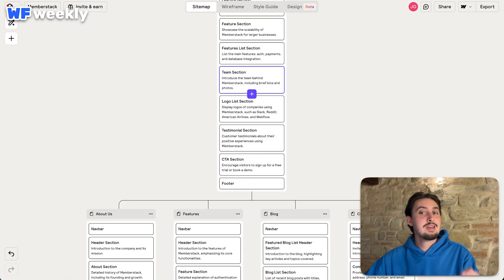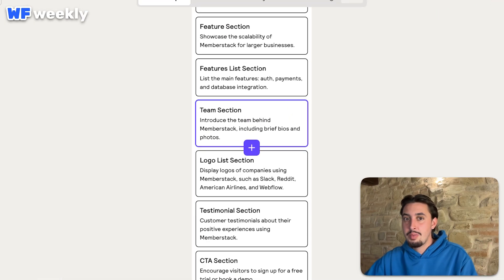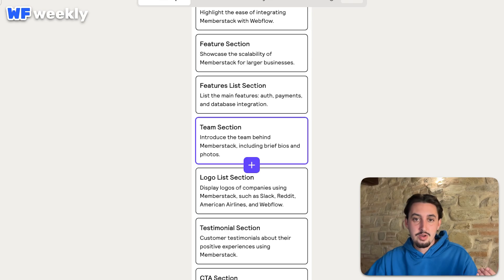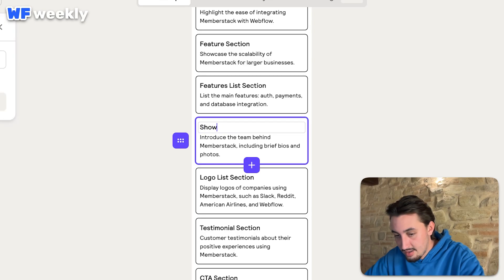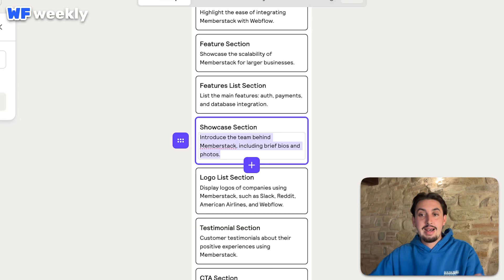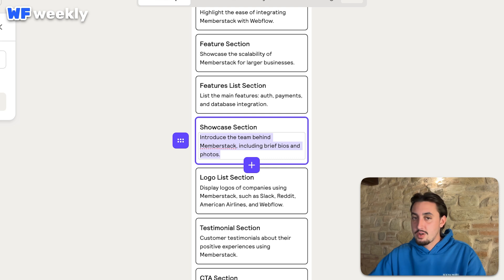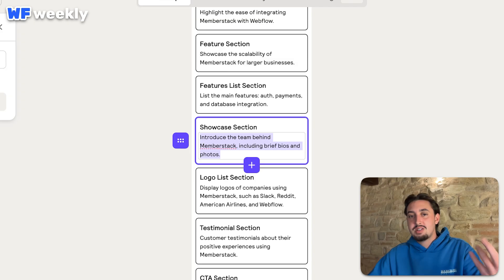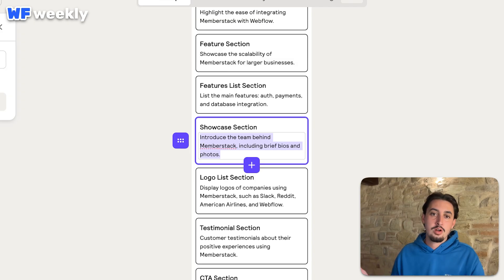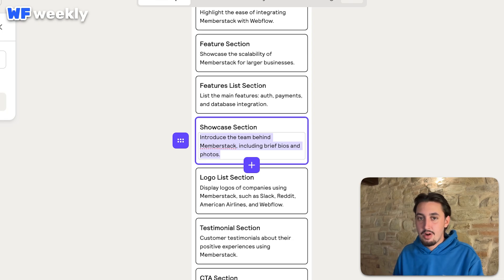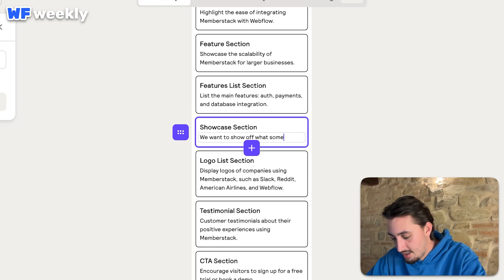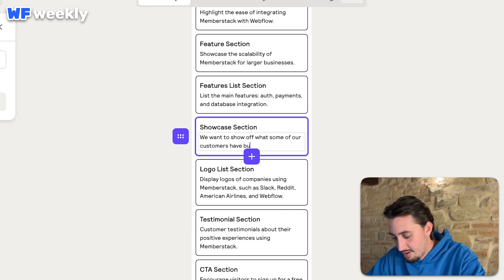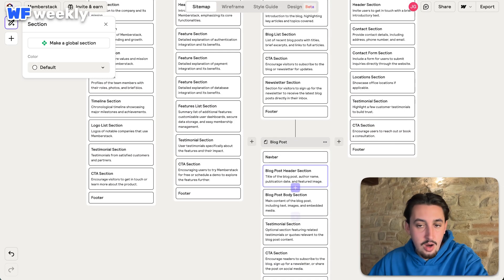One thing that I don't like, and this is why Reloom is so cool, is it did a team section. I don't really think a team section should be on the homepage of a SaaS product, right? So this one I would say could maybe be like, you know, showcase section to showcase what some of our customers have built. And this is the cool thing. Again, as someone who's worked for clients on Webflow projects many, many, many times, this is exactly what we would do. We would just edit the sitemap like this using simple words. And so I think Reloom really follows the standard agency site development process. And I absolutely love that. So showcase section, we want to show off what some of our customers have built with Memberstack.